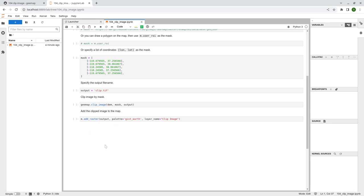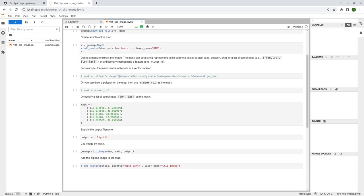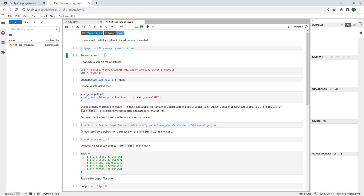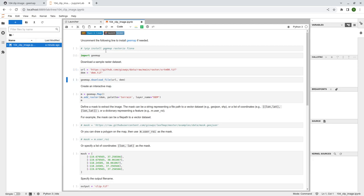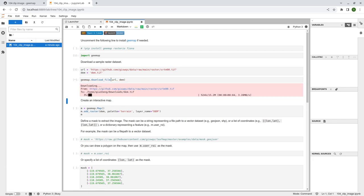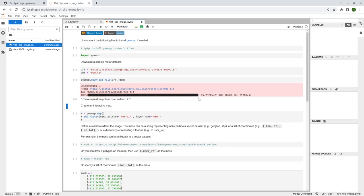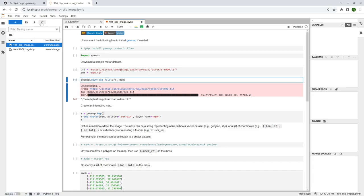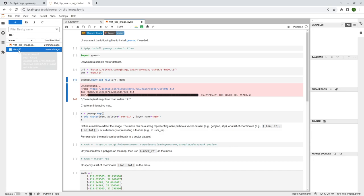This is a pretty simple example. I'm going to show you three ways that you can clip imagery. First, let's download a sample dataset. We need to import the packages and then download this sample dataset from a URL and set the output file name. The output file name is dem.tif. We can use the download_file function, which allows you to download a file from an HTTP URL. The second parameter is the output file name. You can specify a full path, otherwise it will be downloaded to your current working directory. It will show a progress bar — now it's finished at 100%. On the left side, refresh and you should be able to see dem.tif.